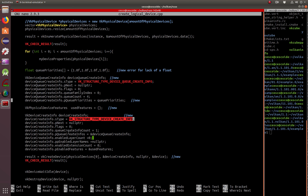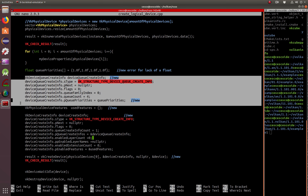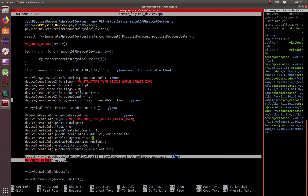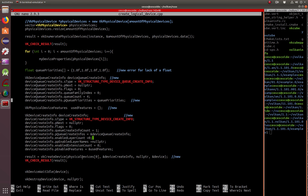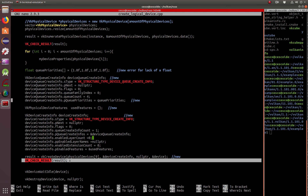So we continue. Make sure, obviously, that the pNext is null. Here is vkCreateDevice, with physicalDevices as an array, a reference to the device create info, a null pointer, and then the device that we are creating. We check the result to make sure that there are no errors.